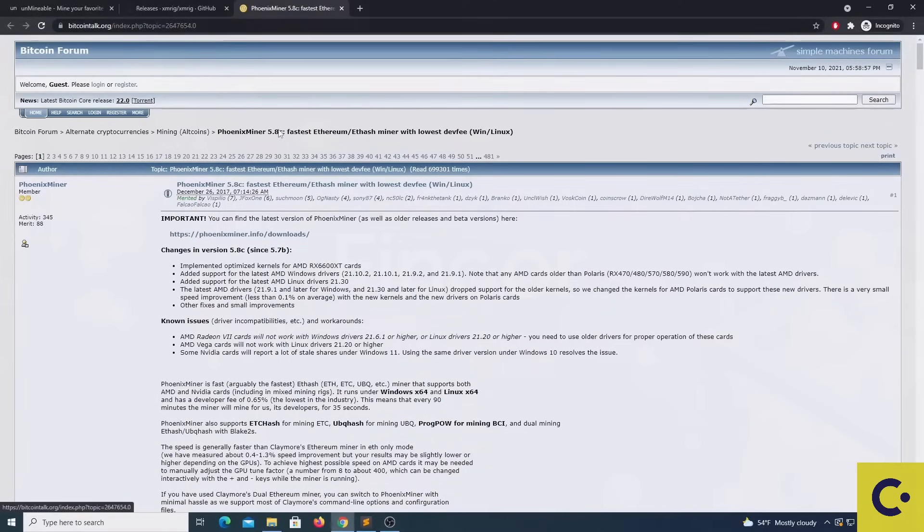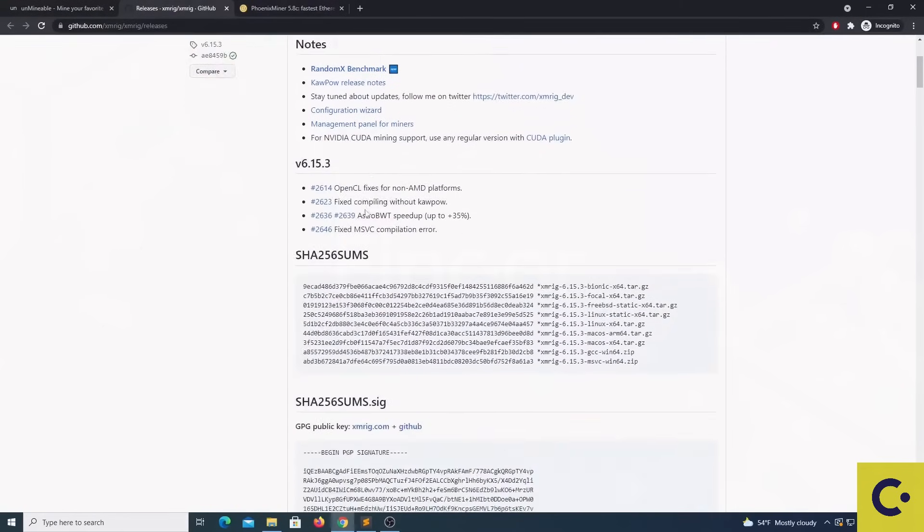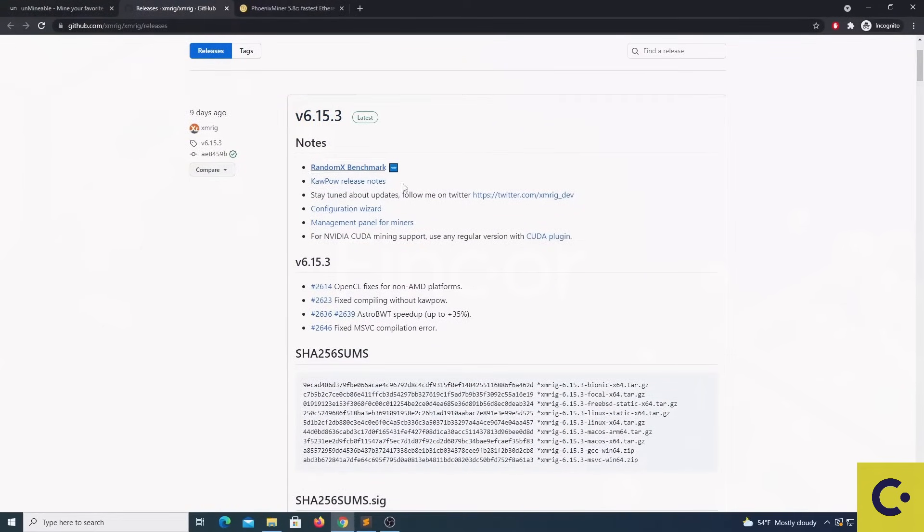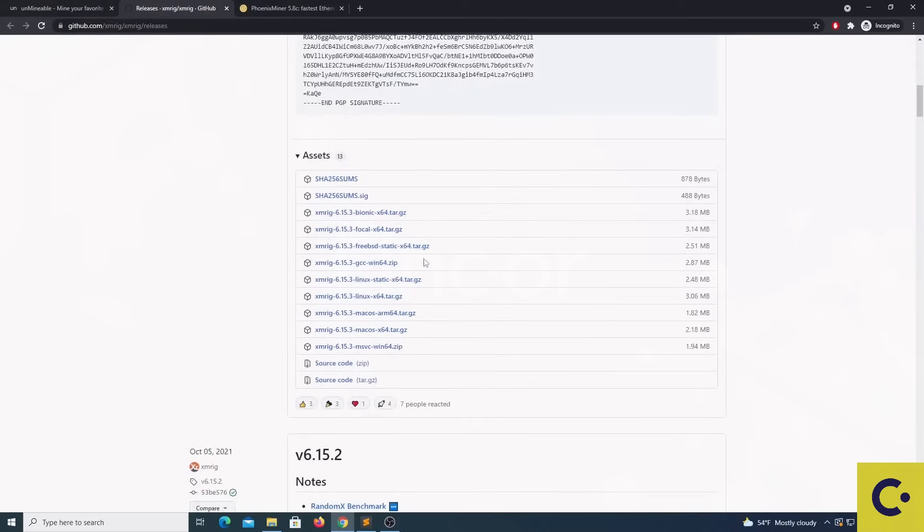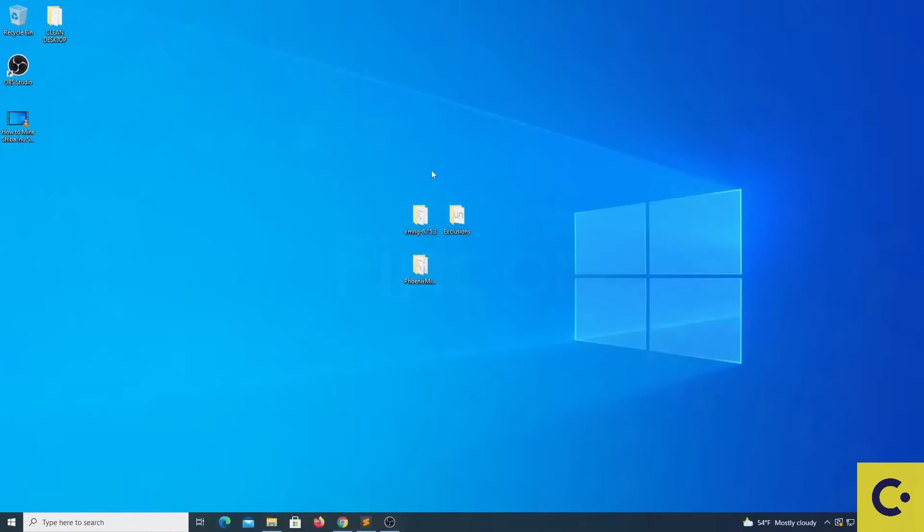When downloading XMRig just try to download the latest version and if you are in Windows it is important that we pay attention to the name of the file and we download the MSVC file. Once we extract the XMRig files we will get a folder which looks similar to this.